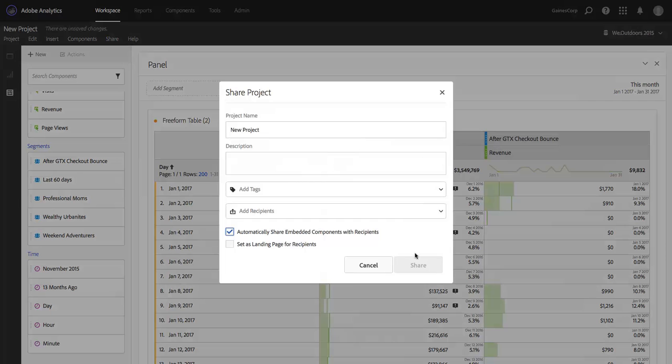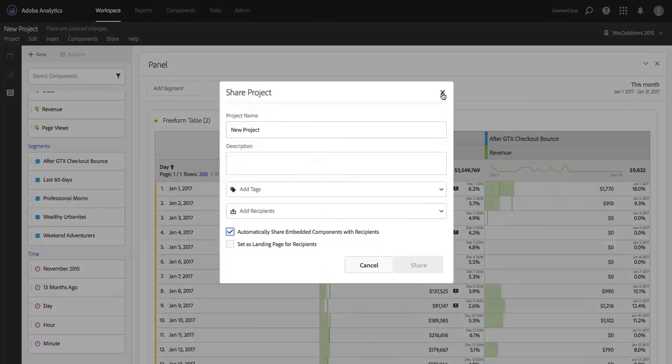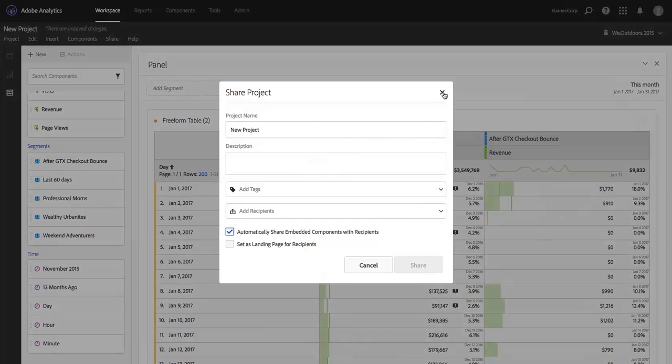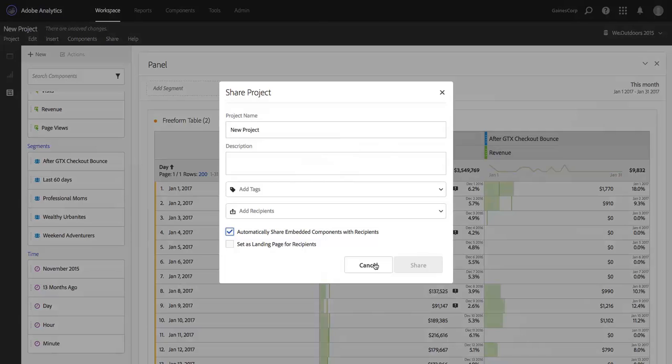And if I check that box, I'm not going to actually share it because there's no real reason for me to for this video, but if I were to share it out with that box checked, then this After GTX Checkout Bounce segment would be included in the project. It would be shared out with the recipients of the project, so it would become a segment that they can use anywhere in Adobe Analytics.